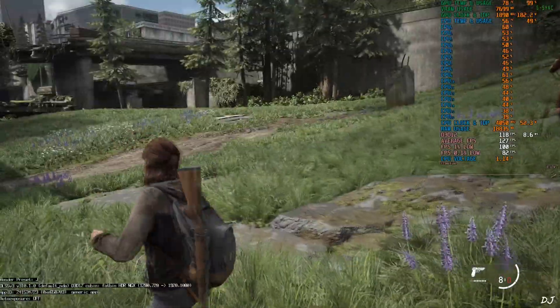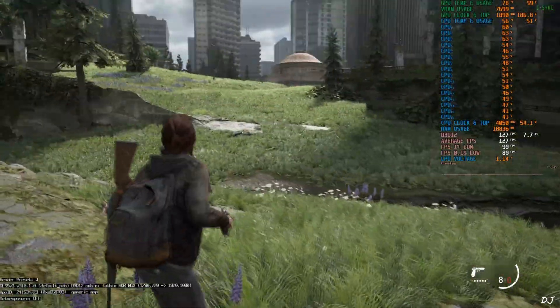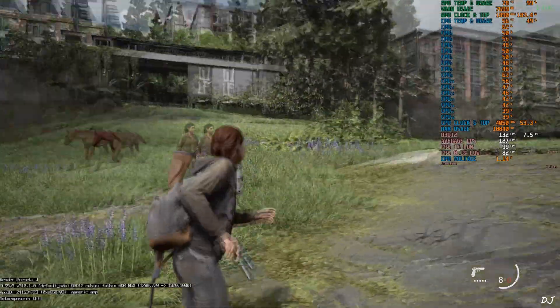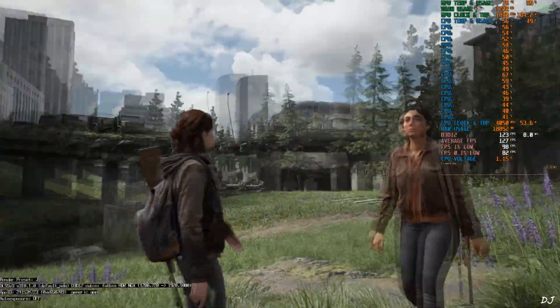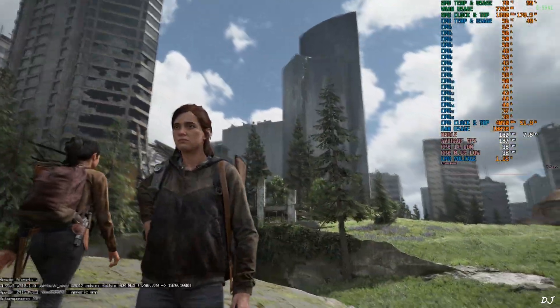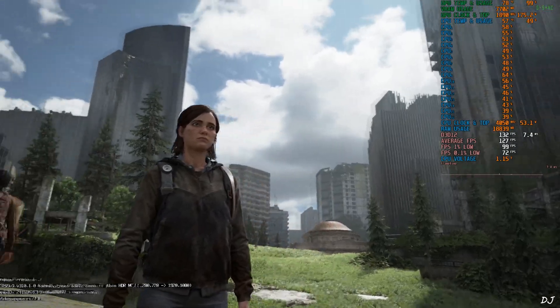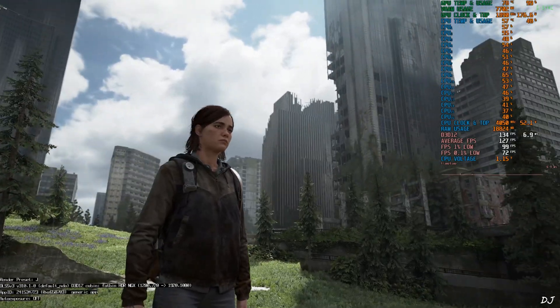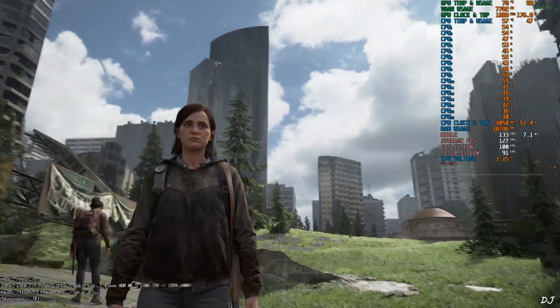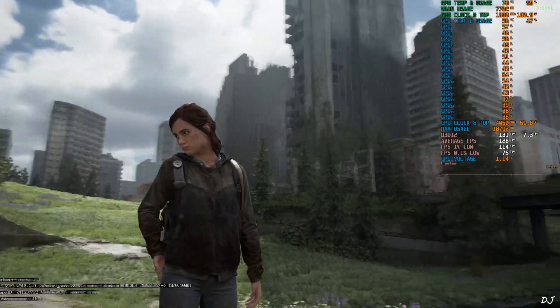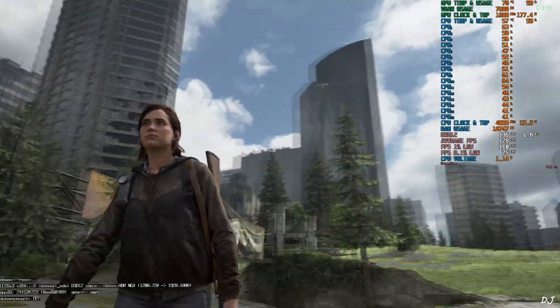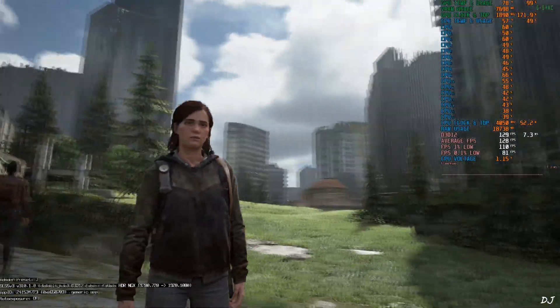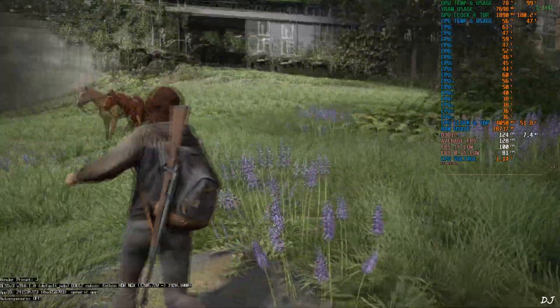HUD elements are not flickering. It's just the DLSS debug overlay which is flickering. Just disable it after verifying the upscaler's details. Not observing any significant artifacts around Ellie's character model. Her hair appears to be a bit pixelated. Not observing any ghosting. Okay.